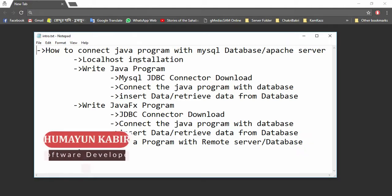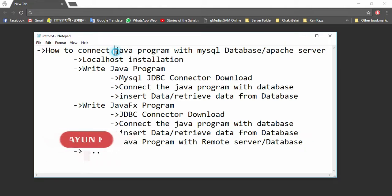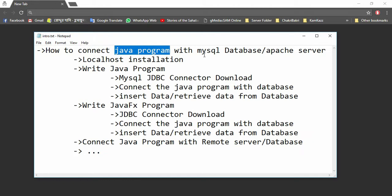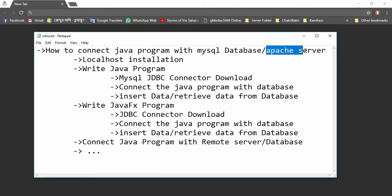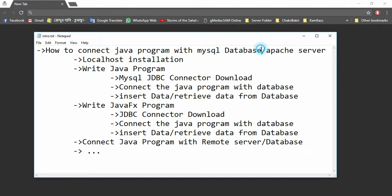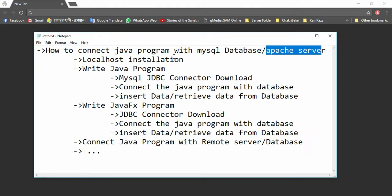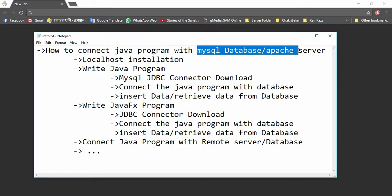Assalamualaikum. In this tutorial series, we are going to learn how to connect a Java program with MySQL database and Apache server. What happens here is that Apache server will run and MySQL database will run on this Apache server, and I will create a Java program which will be connected to this MySQL database and Apache server.